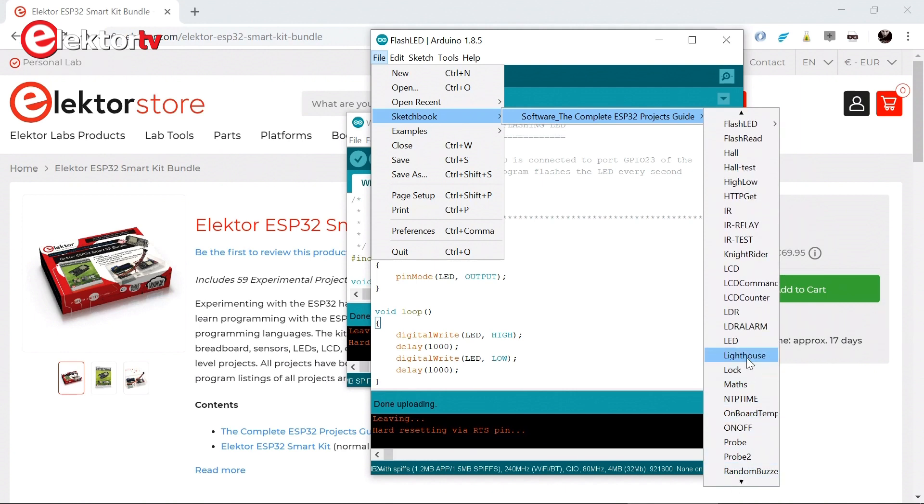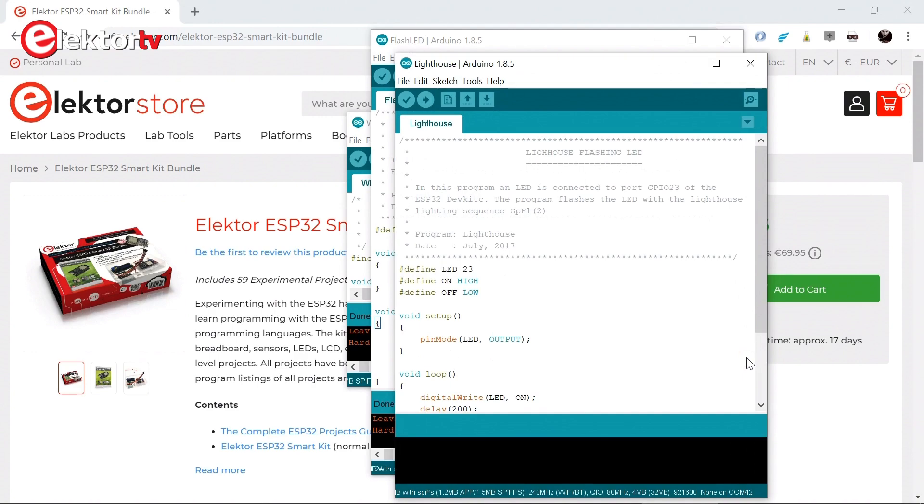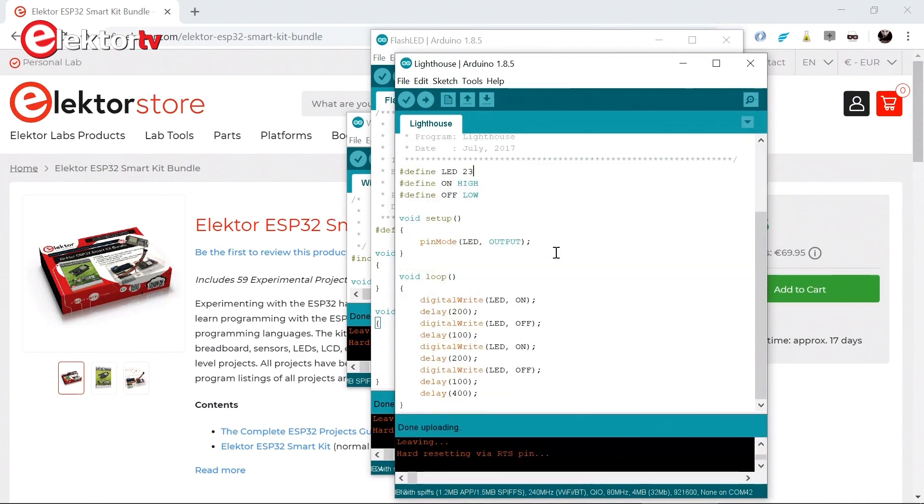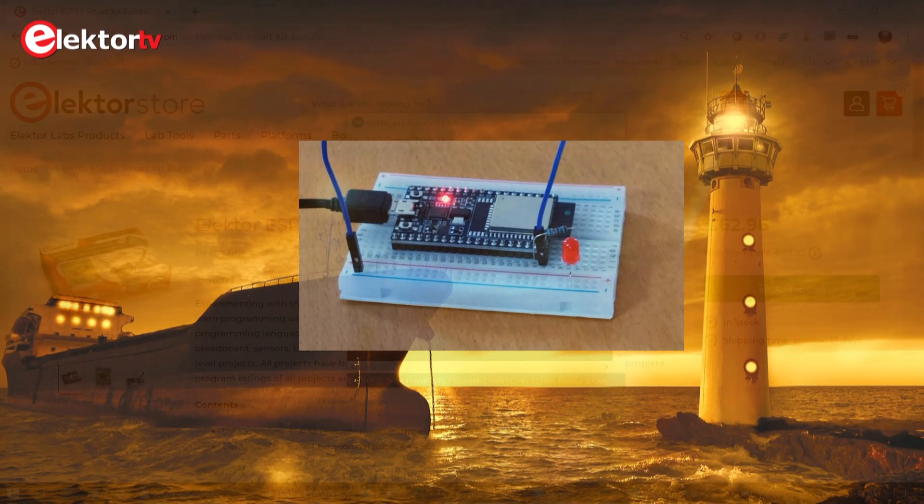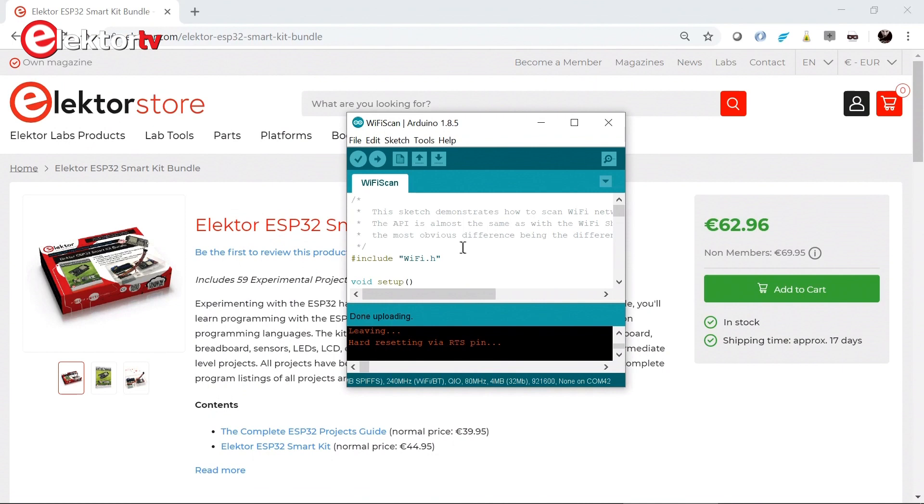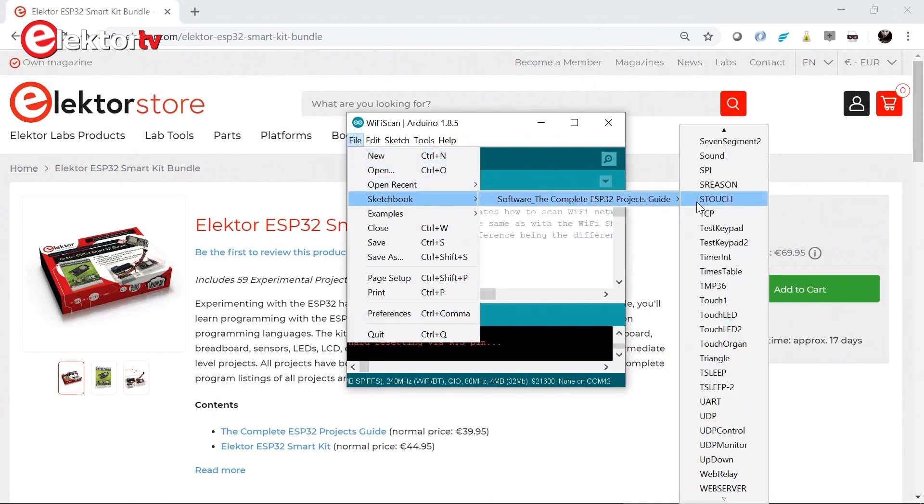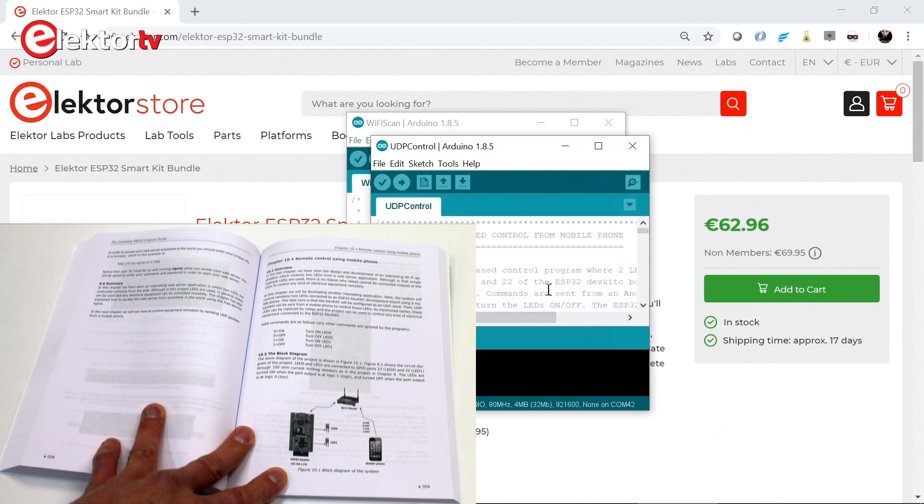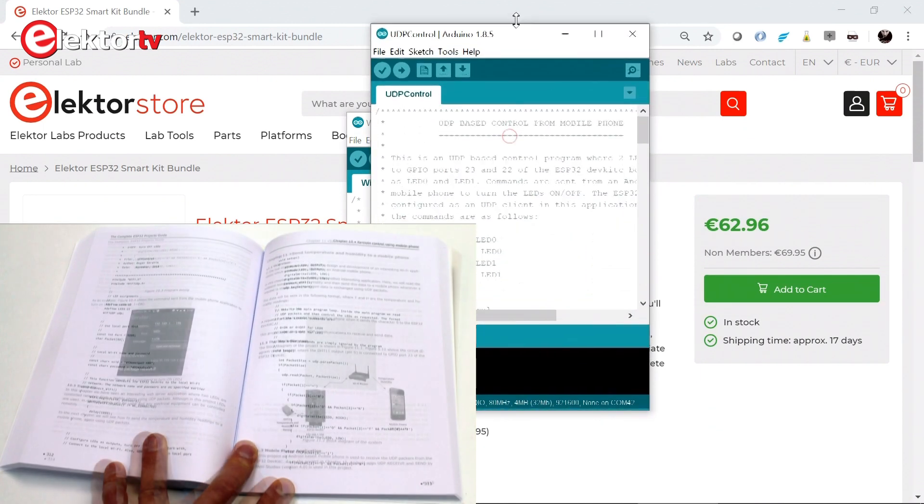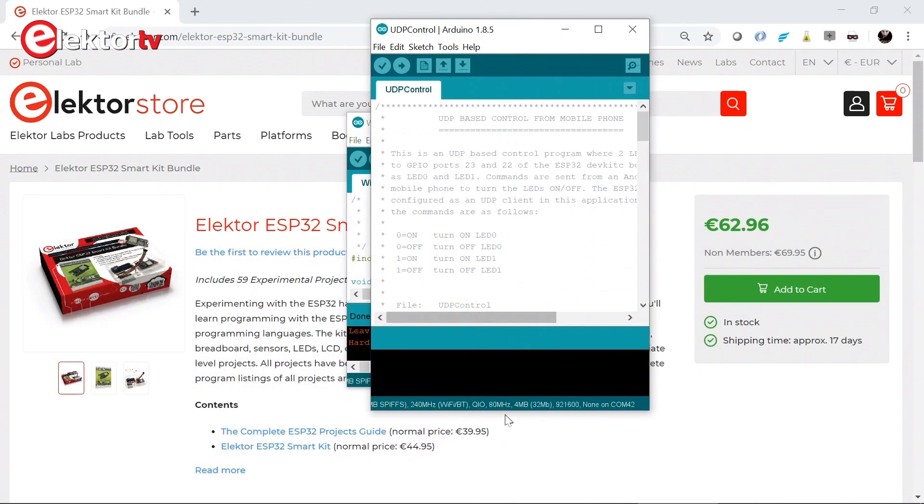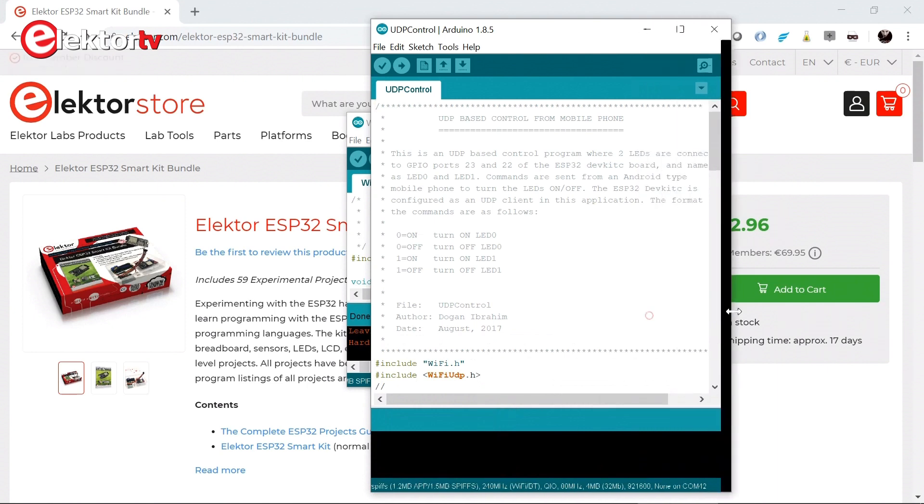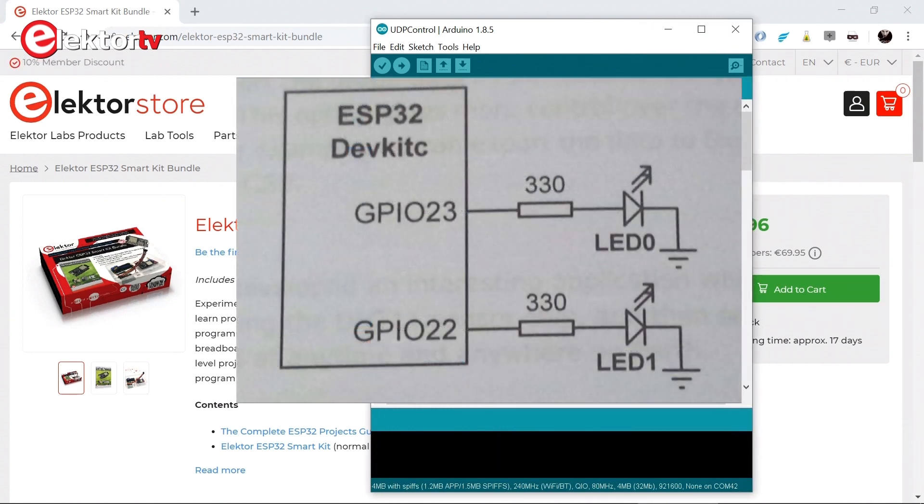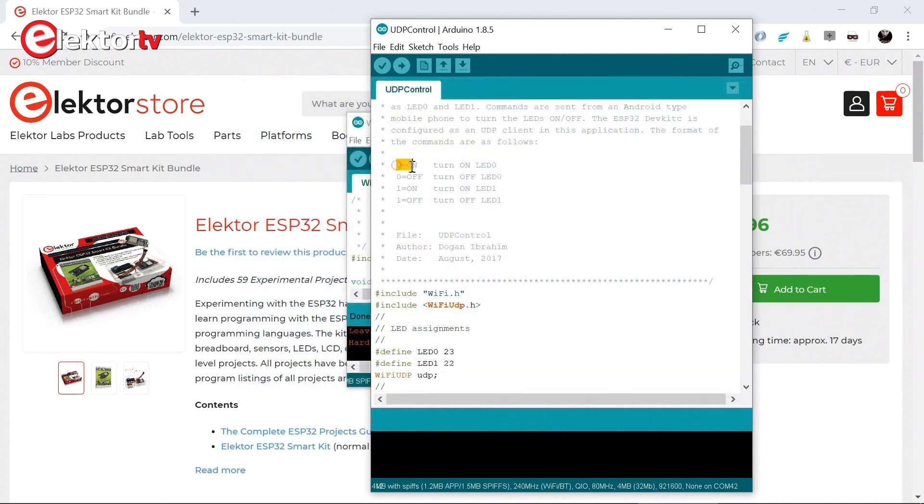Let's try the lighthouse example. To control something over Wi-Fi, LEDs for example, there is a UDP control app described in chapter 10, a sketch I mean, which allows you to control two LEDs connected to the board. Here we are, one connected to pin 23 and the other to IO 22.